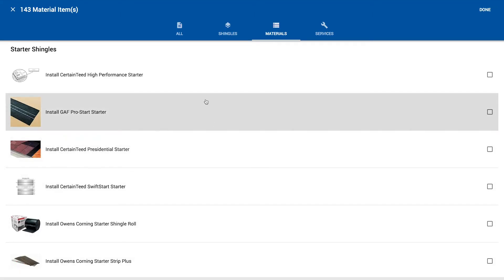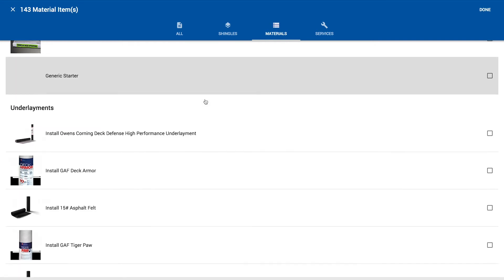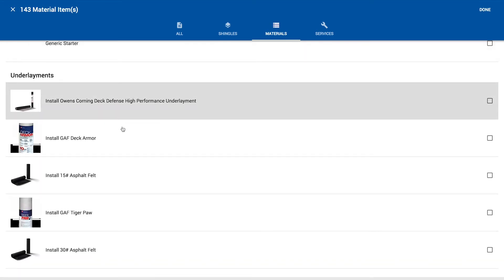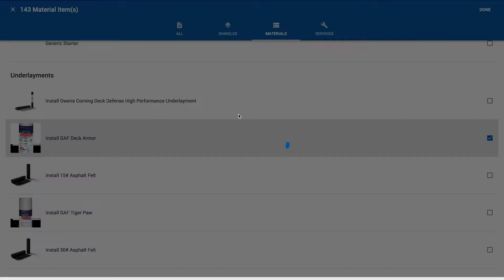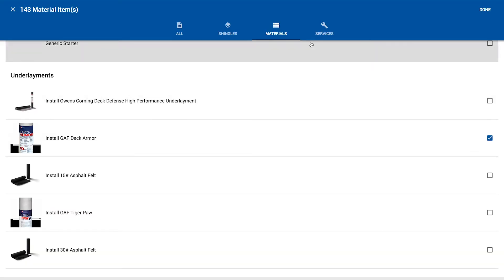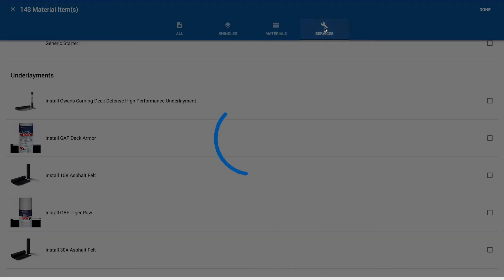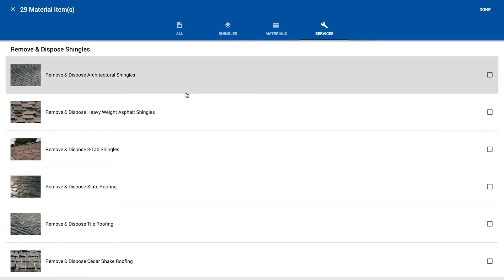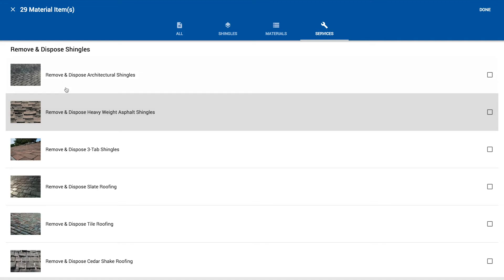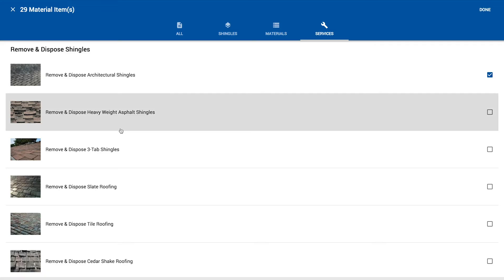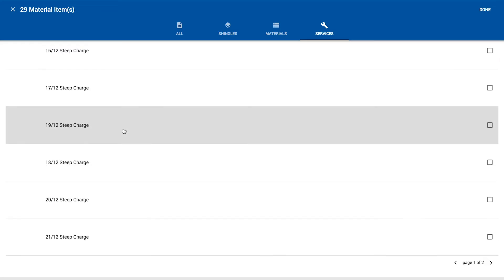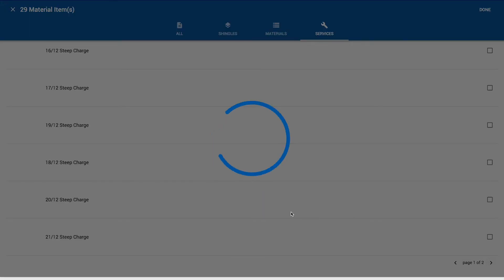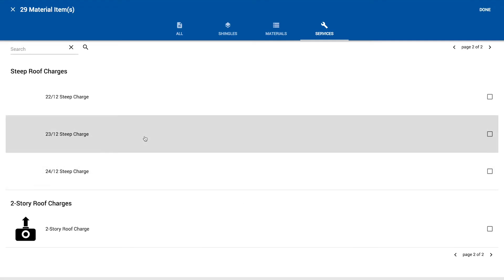We have underlayments, so I'll grab an underlayment as well. Then let's navigate over to services here, this services filter. Let's say we're going to remove and dispose some architectural shingles. We've got steep charges and we can continue to navigate onto the next page where we're going to see some second story charges as well.